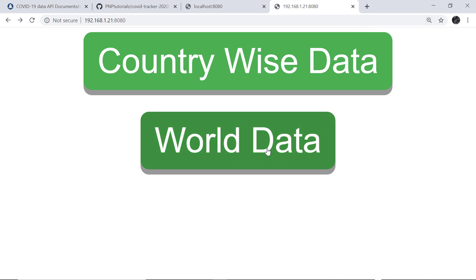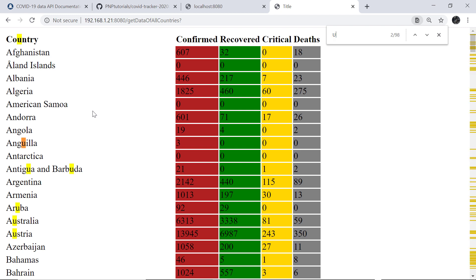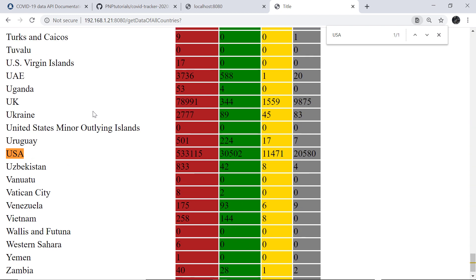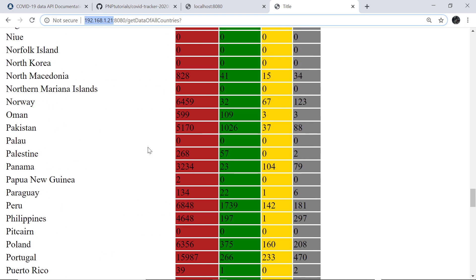This is the second API we used — the World Data. Simply click on World Data and you will be able to see countries and their COVID-19 cases. For example, for USA there are 5,33,115 cases, out of which 20,580 patients have died and 30,502 patients have recovered. This is how we can convert a Raspberry Pi into a COVID-19 tracker.